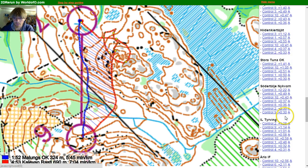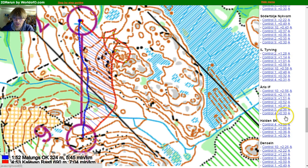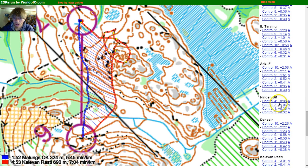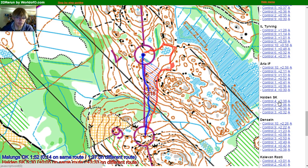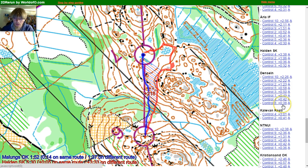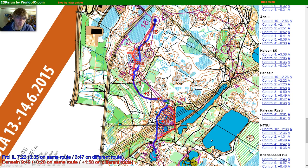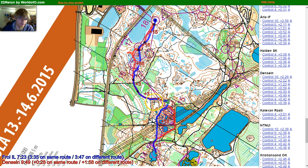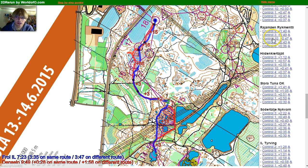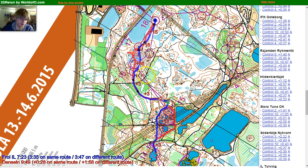We can go here and look at others — for example Halden, three and a half minutes at the same control. We also have Denselin here and we see that there are time losses in several parts of this forked area.